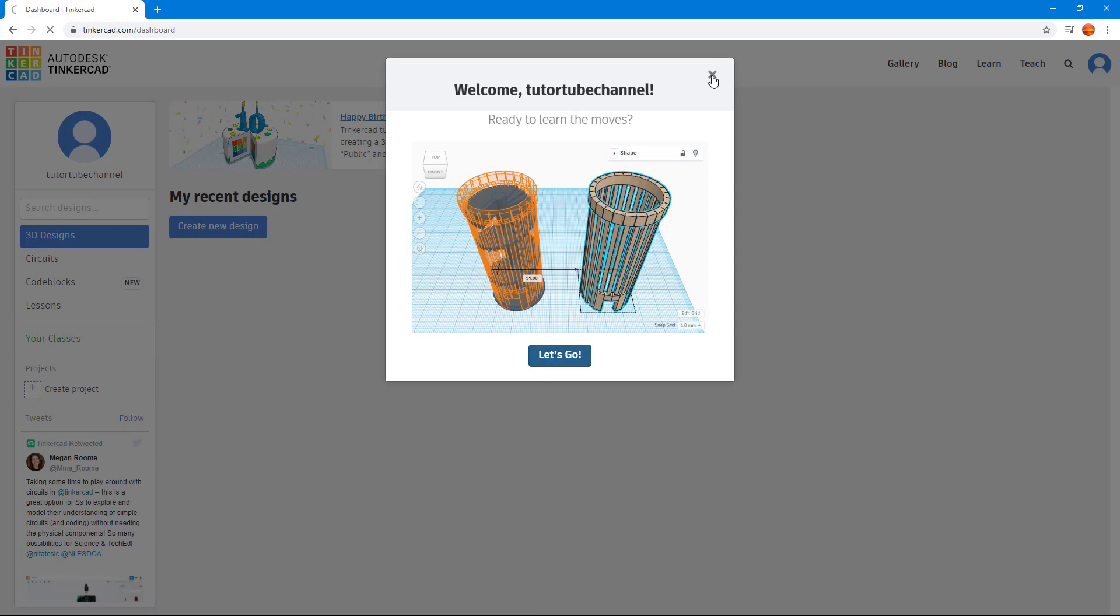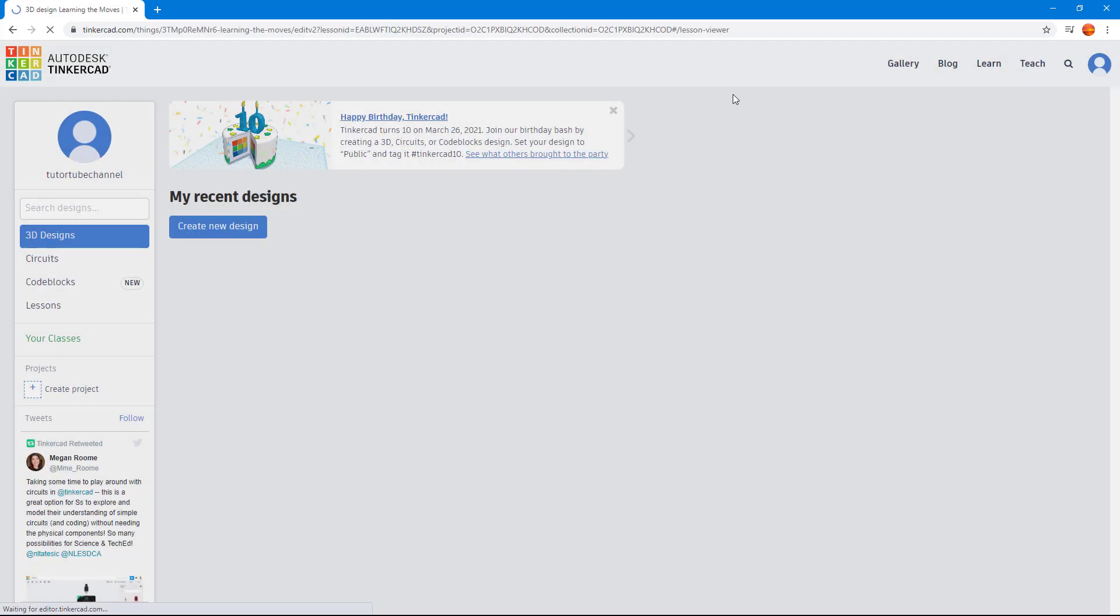I do not want any of this. I'm just going to close it out right here. And then what we have is the Tinkercad homepage right here. It's loading right there.